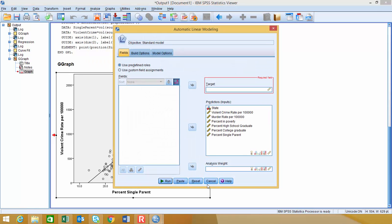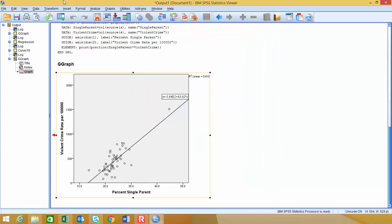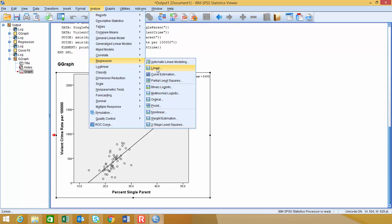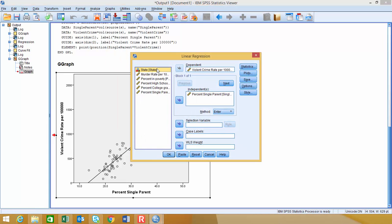And when I select this, actually no, that's not the one I wanted, so let me go back in there. Analyze, Regression, and then I'm going to choose Linear. All right, so I'm making the assumption that it's linear, and you can see I already brought my variables over here.